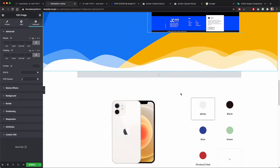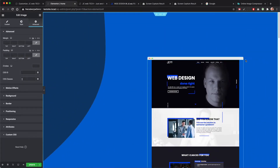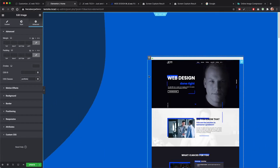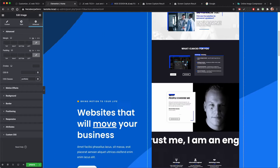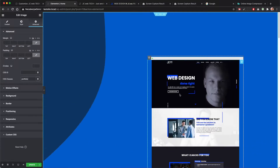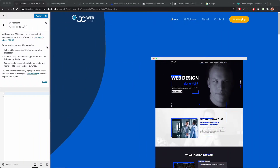So now it looks really long and we will fix that, but first we need to give it a class. I'm using 'portfolio' for this. That's all the work we need to do in Elementor — now we can go to the WordPress Customizer to place our custom CSS.